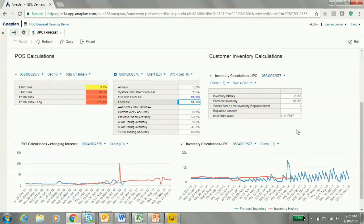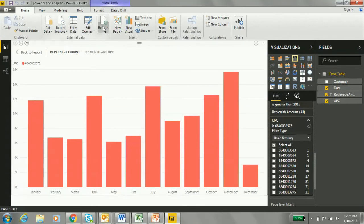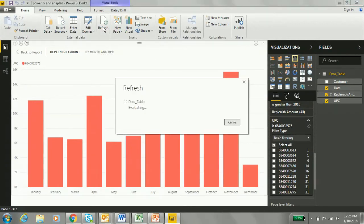But in Power BI, we want to see how it affects the replenishment amount. Here in Power BI, we've loaded the replenishment amount for that UPC when it was using the statistical forecast instead of a manual override. Now, if we want to take the manual override, all we have to do is press refresh. The data will be automatically updated from Anaplan using the TechLink Power BI Anaplan Connector Tool.